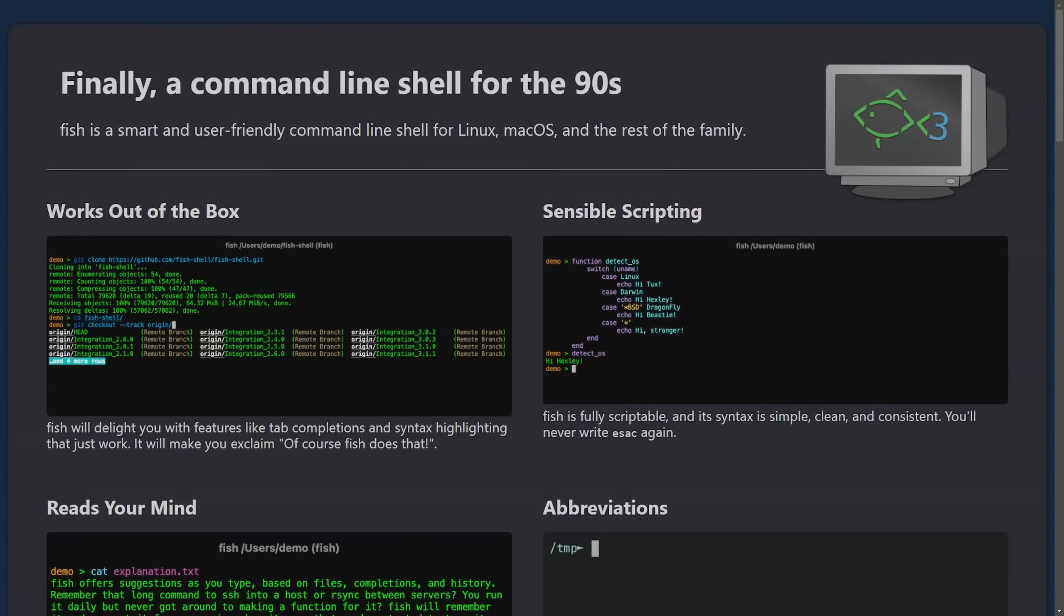Today I'll be covering an open source project that decided to port itself over to Rust from C++. It's called the Fish Shell.